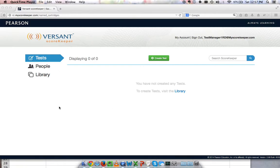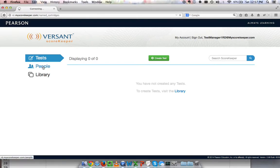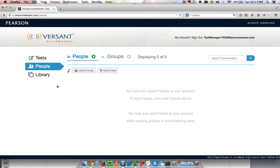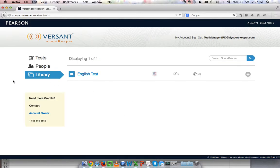and all of the management roles that come with administering tests. This account is brand new, so I haven't created any tests. I can navigate using these tabs on the left. No tests in my test tab, no people in my people tab,